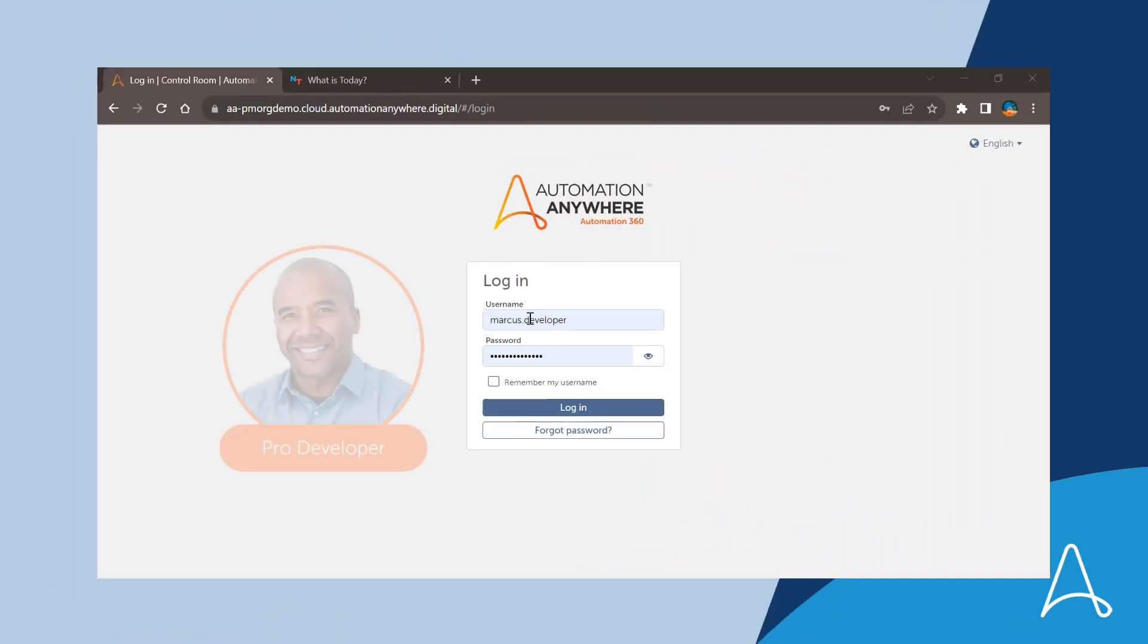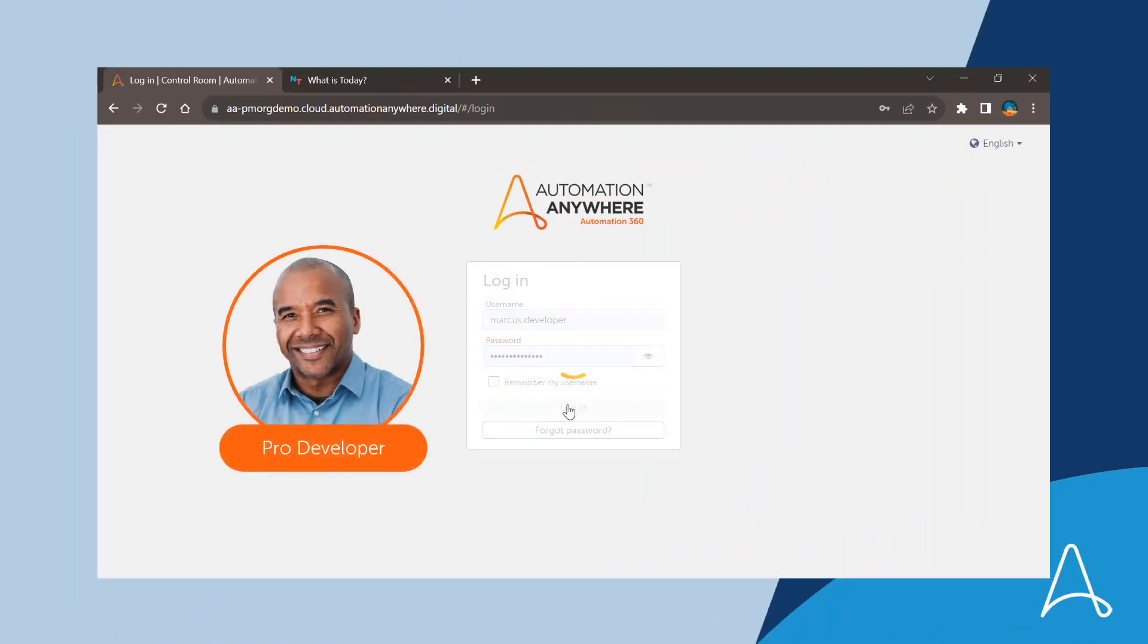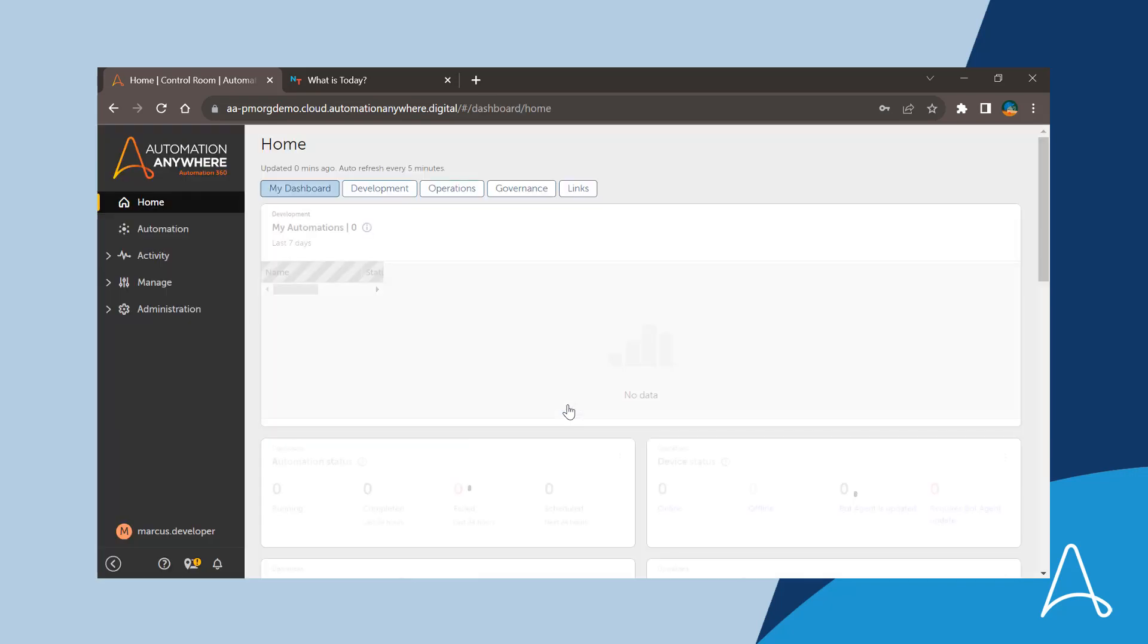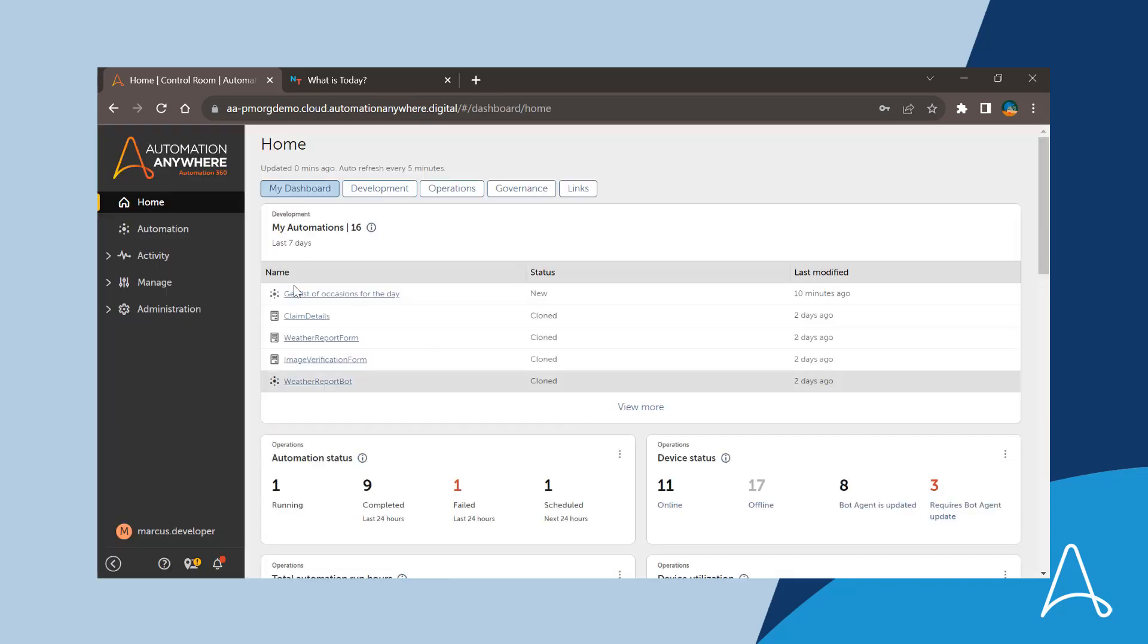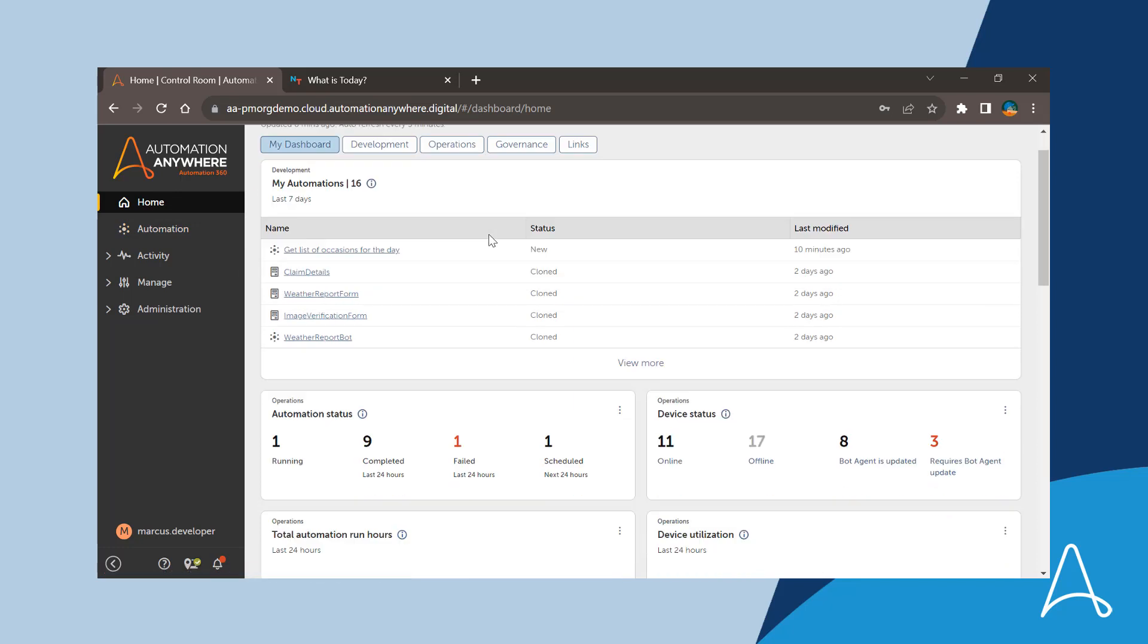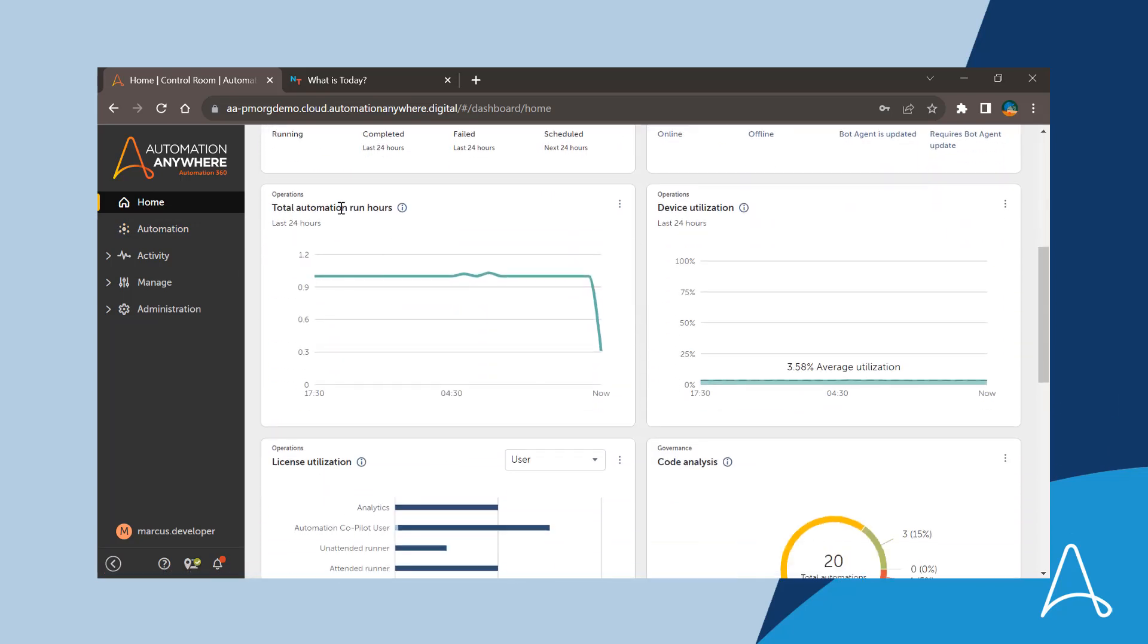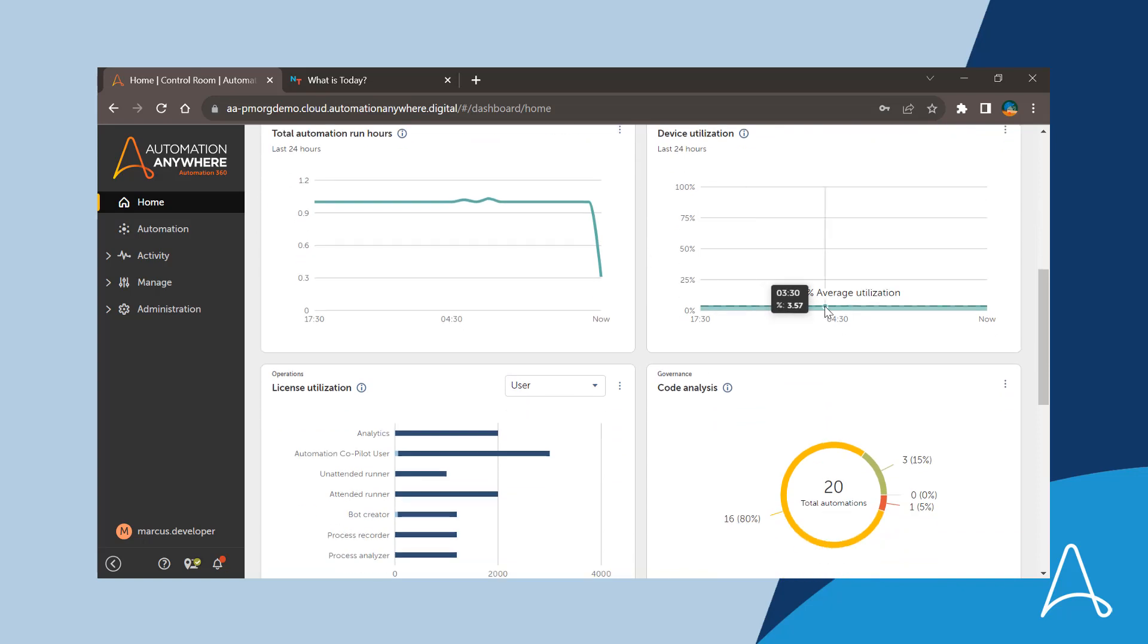Now let's look at how Marcus, the professional developer, can create custom templates so that developers like Sue are able to swiftly create automations using the template. Upon logging into the control room, Marcus also has a new personalized homepage.